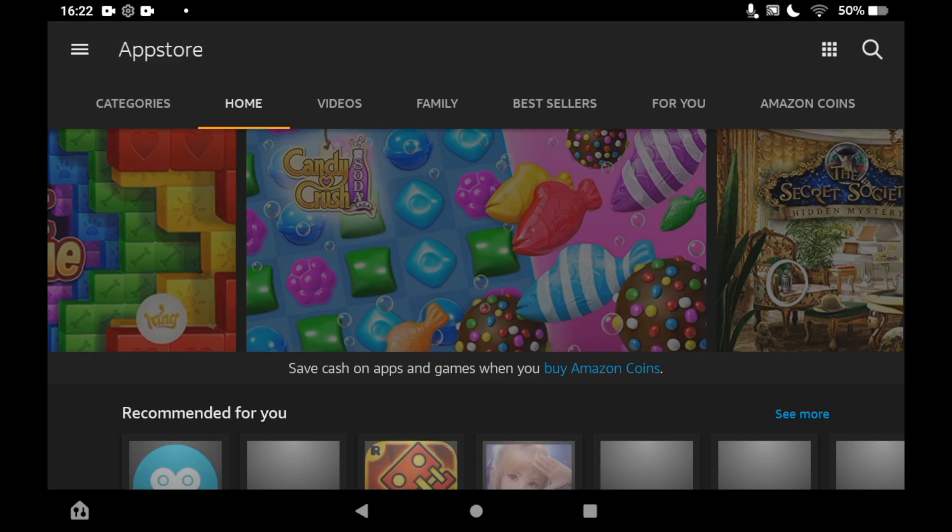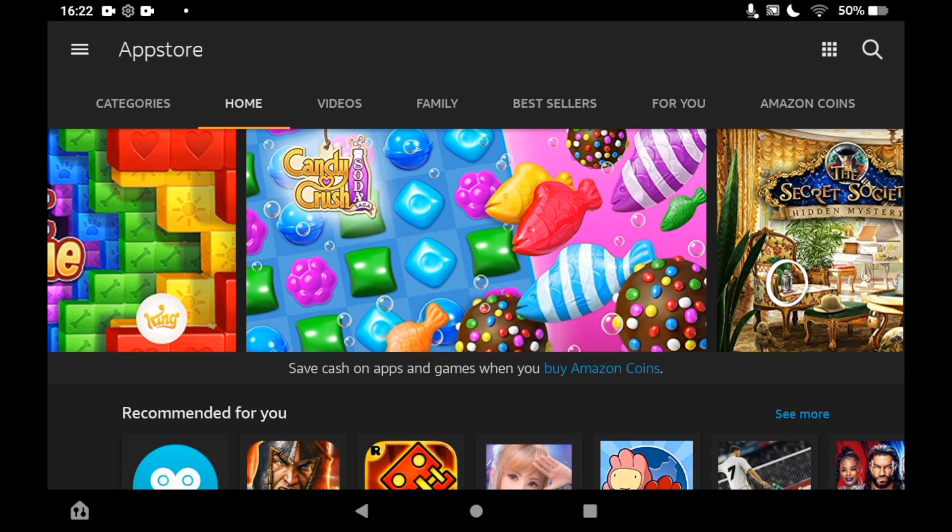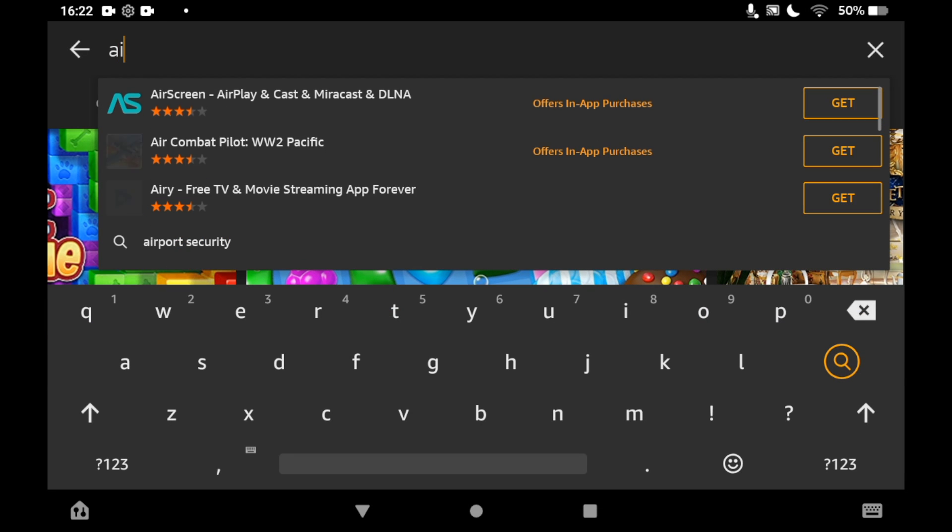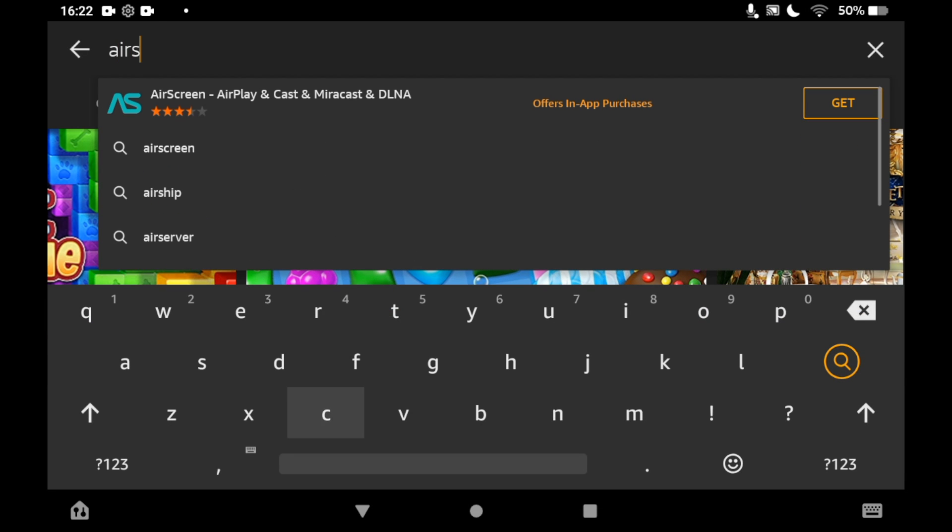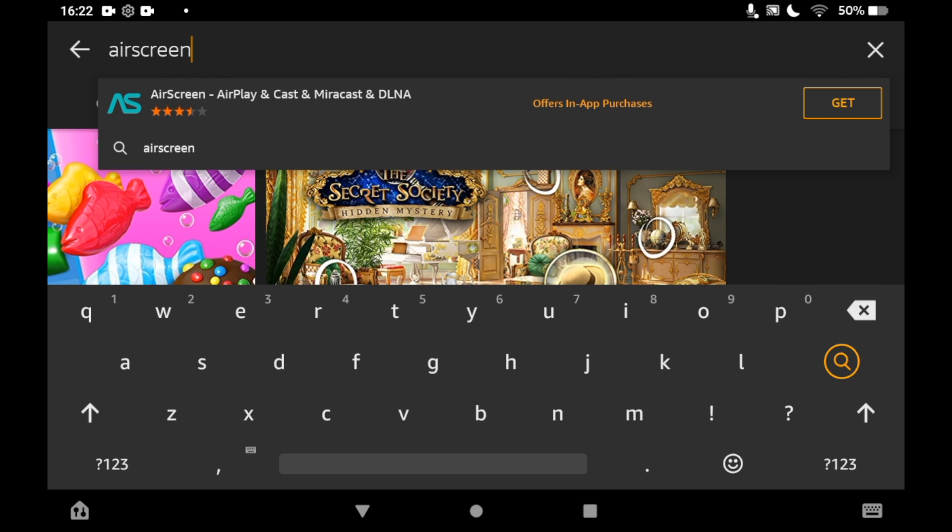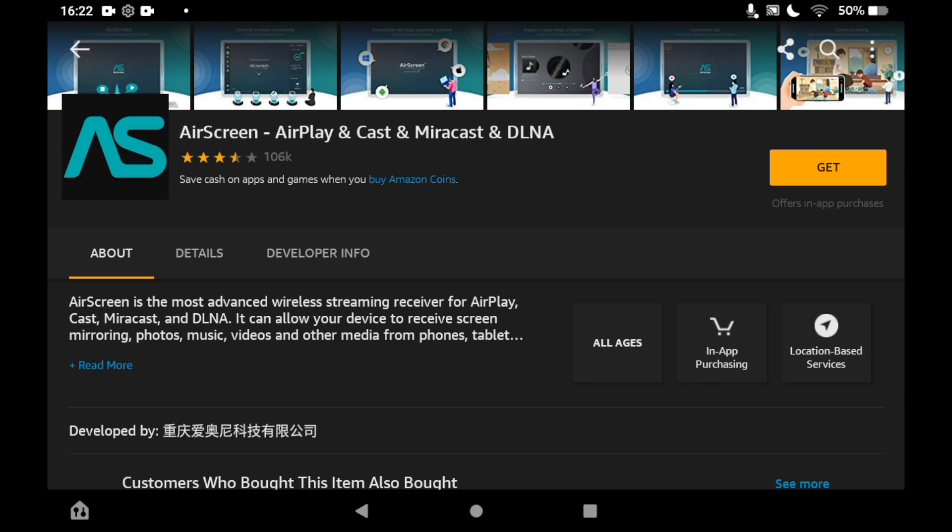Once you are there, click the top right-hand corner where you see the magnifying glass. Then you will just have to type in AirScreen. You should be able to see the logo pop up. You can go ahead and click on that. Then on the right-hand side of the screen, you will see get.